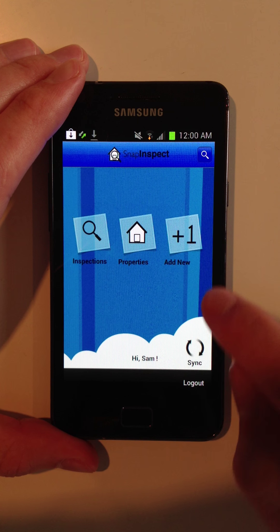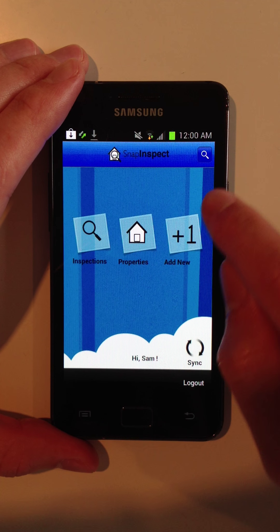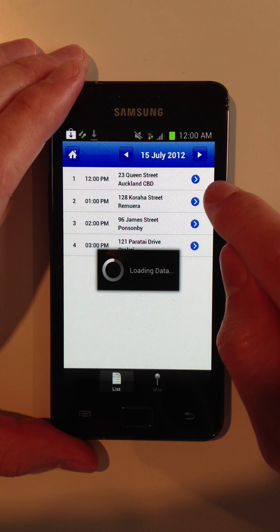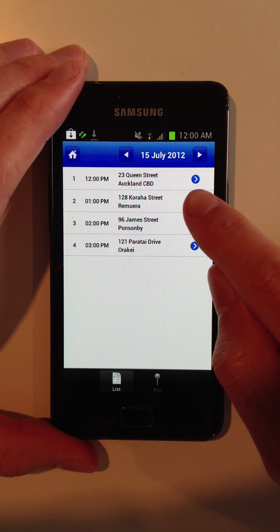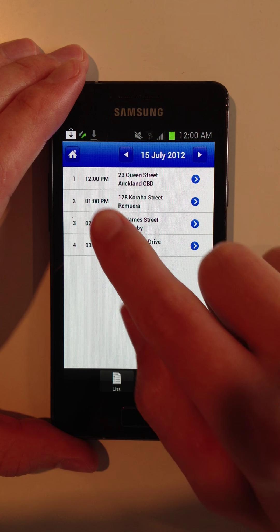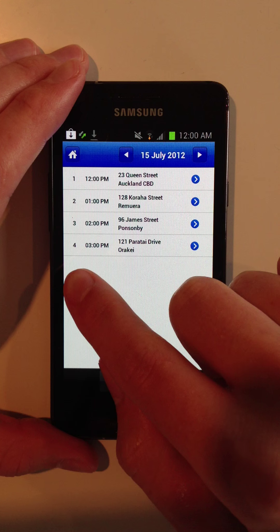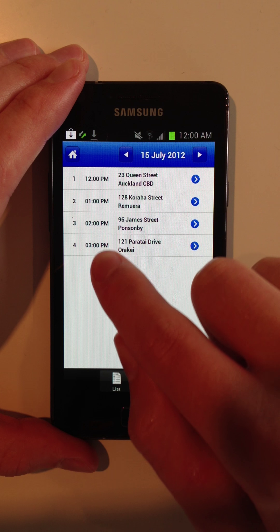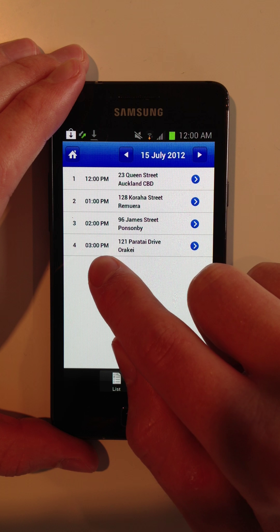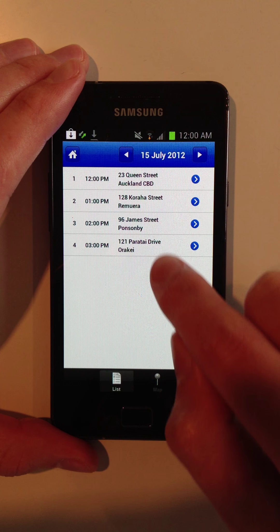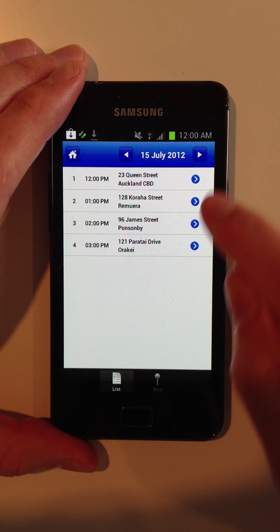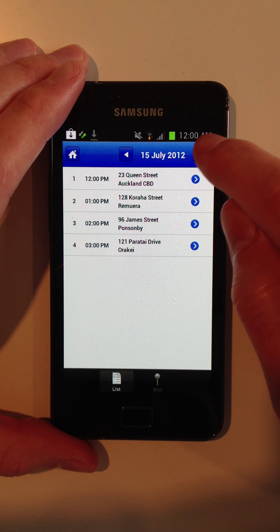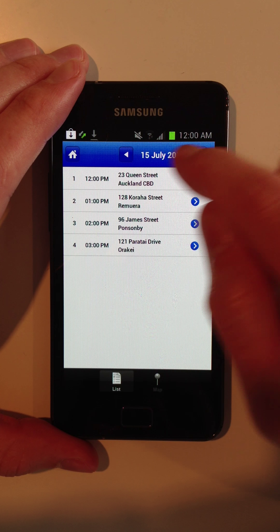So we'll start with inspections. You'll see a simple list of properties to inspect for the day. They're ordered. It shows you the time that you've scheduled them. You can see the address, and you can also view for days in advance or previous days.